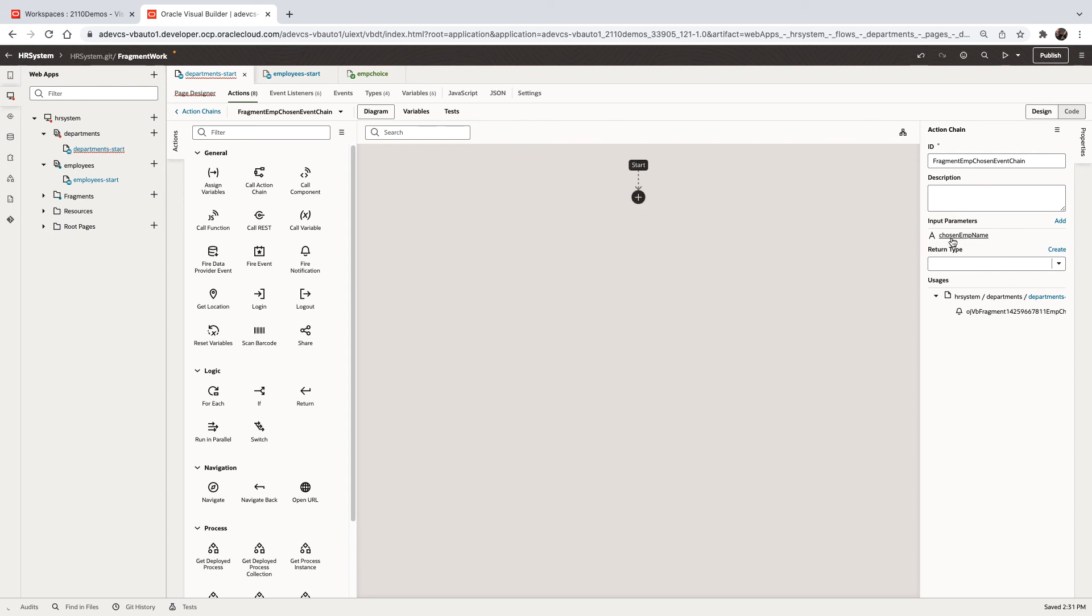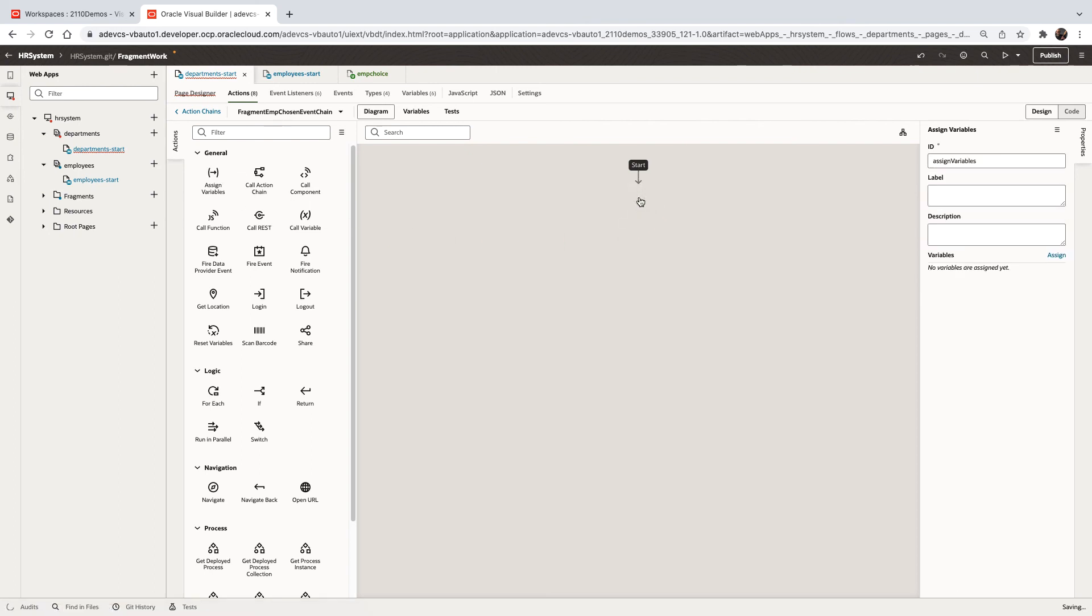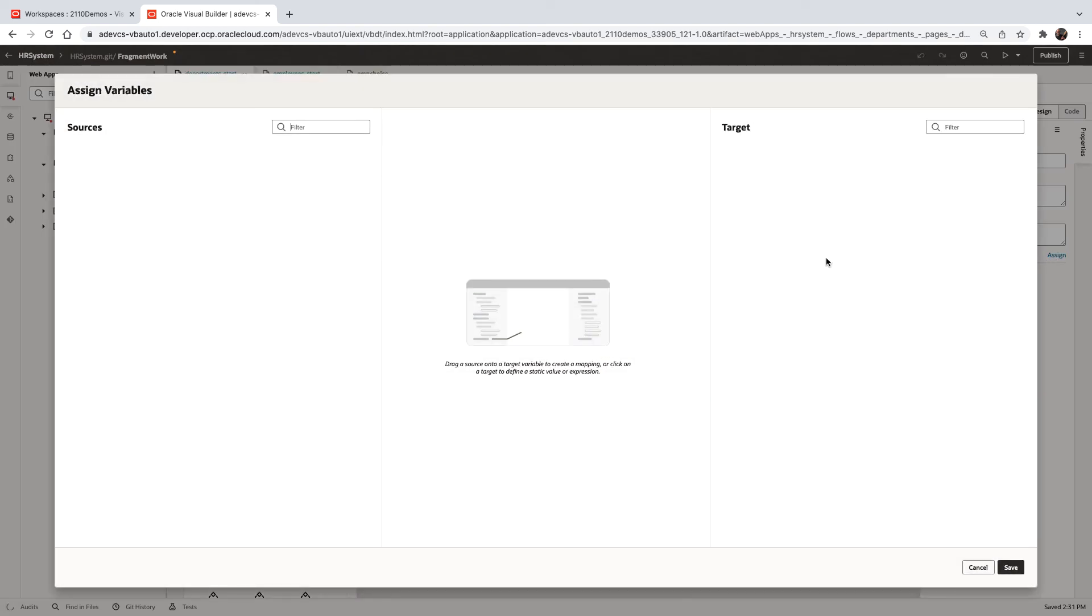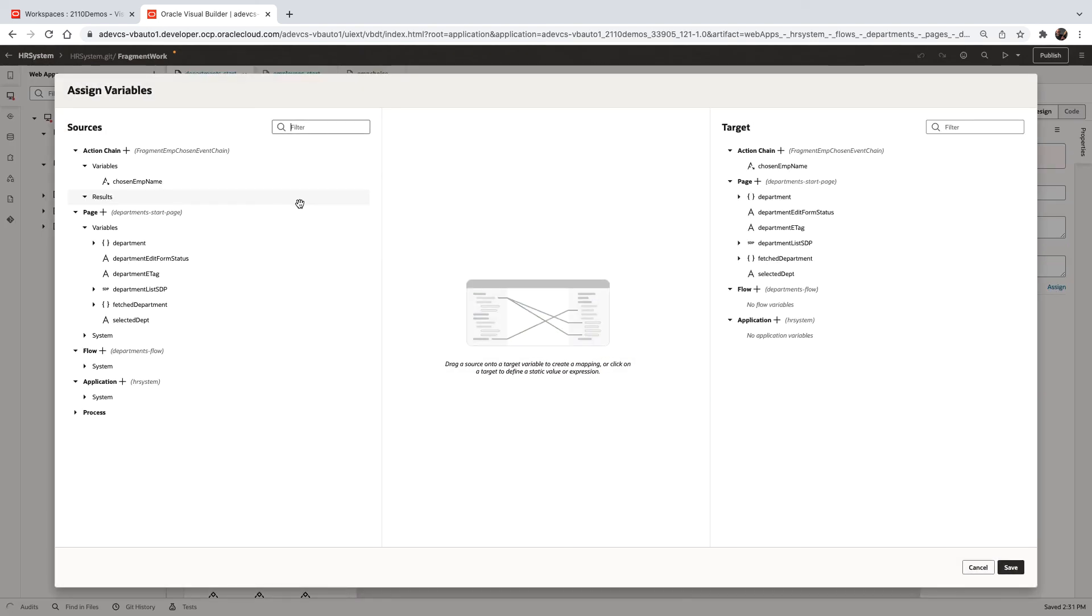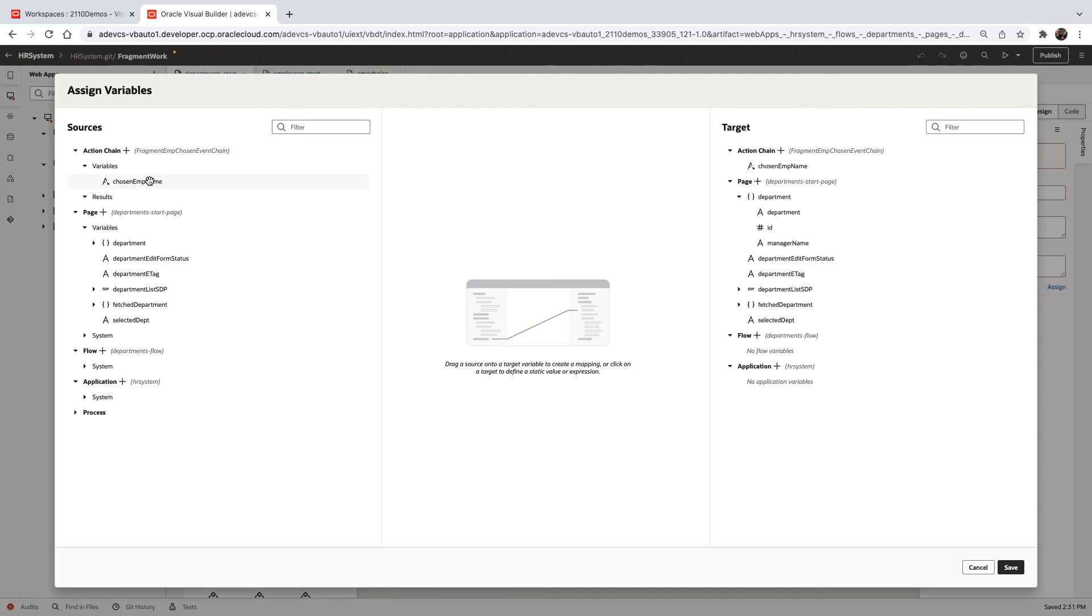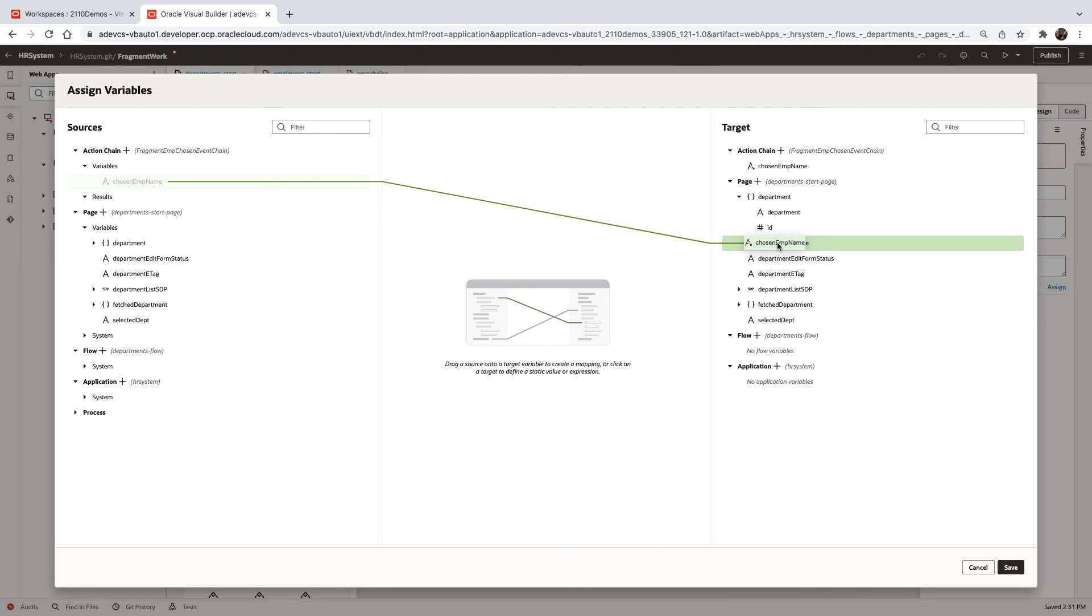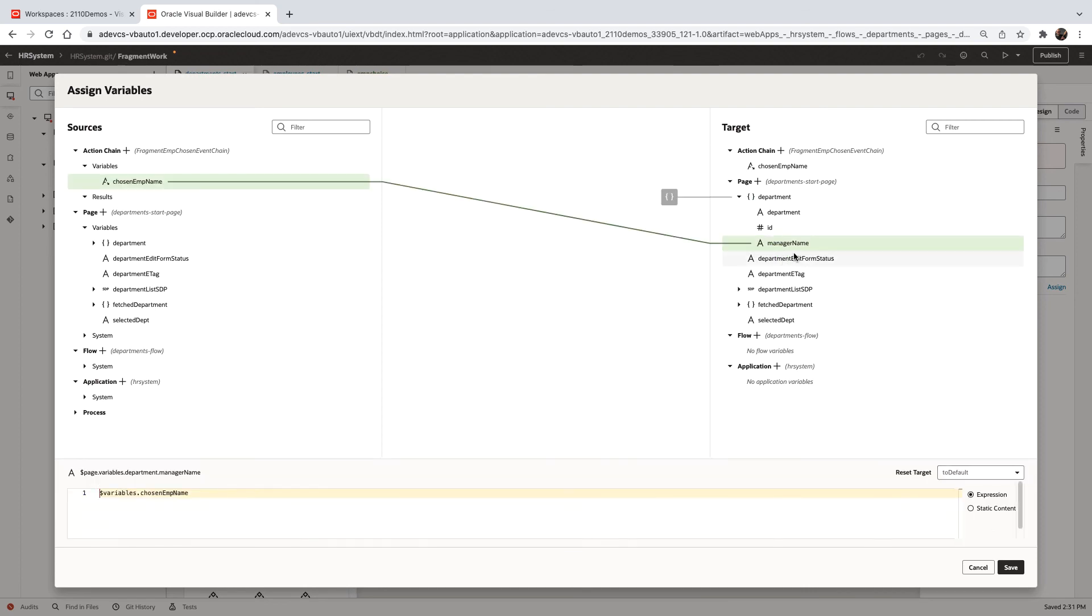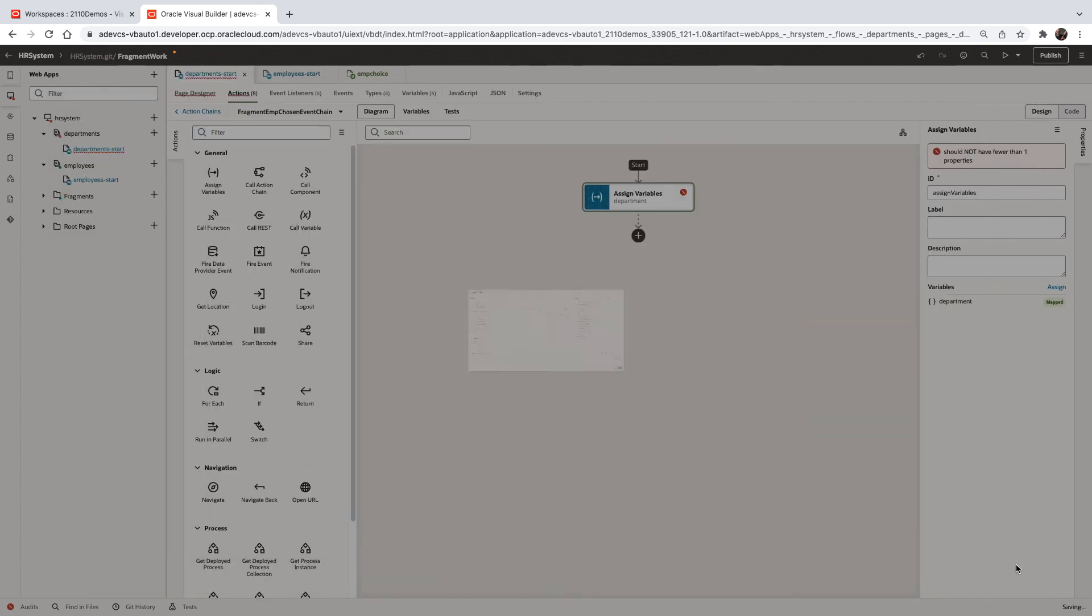And what we're going to do is we're going to take this value and assign it to a field on our page. So over here, we have the information about my department and I can take the chosen employee and assign him to be the manager of this department. Let's go back to our user interface and see how it works now.